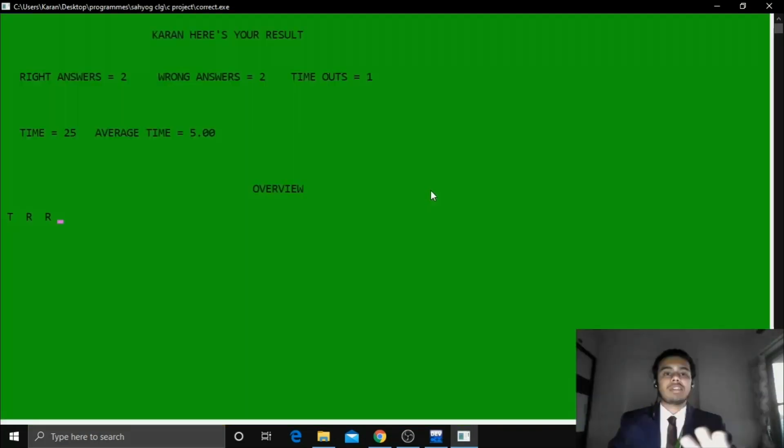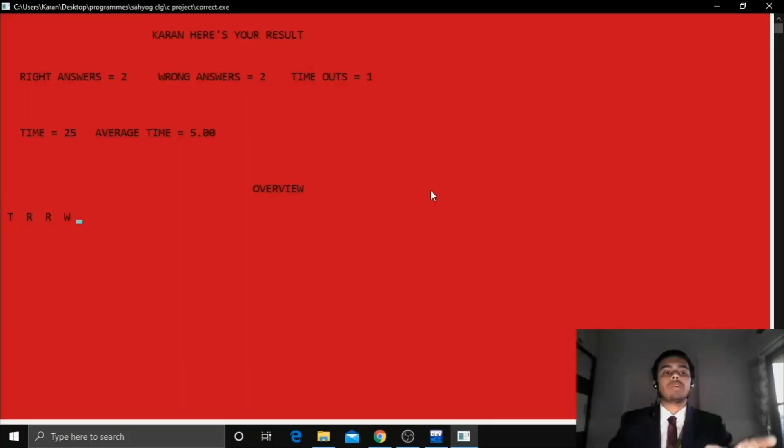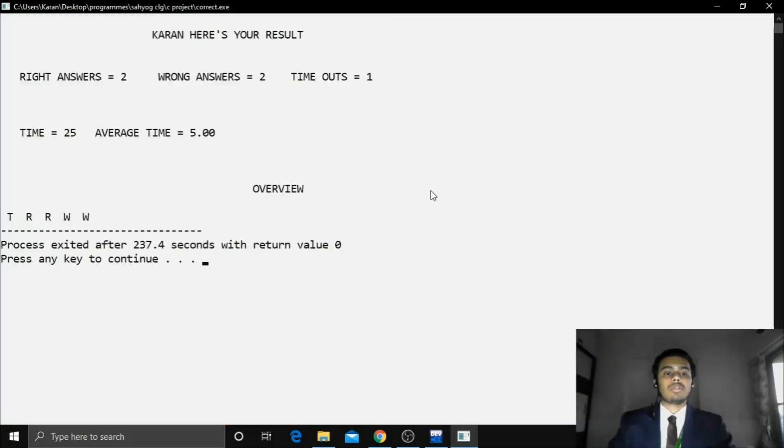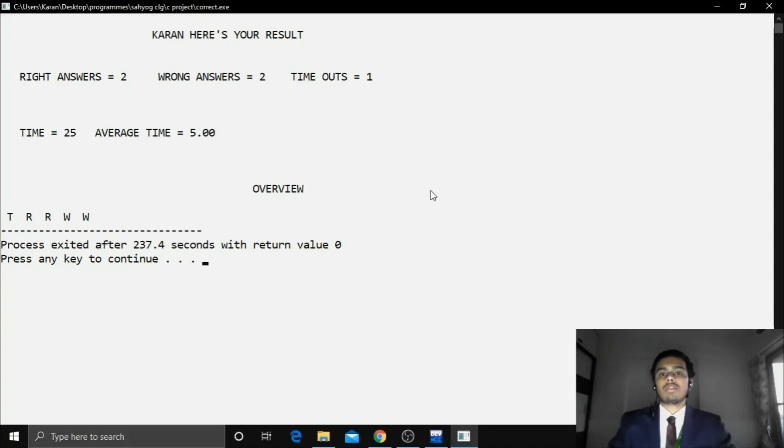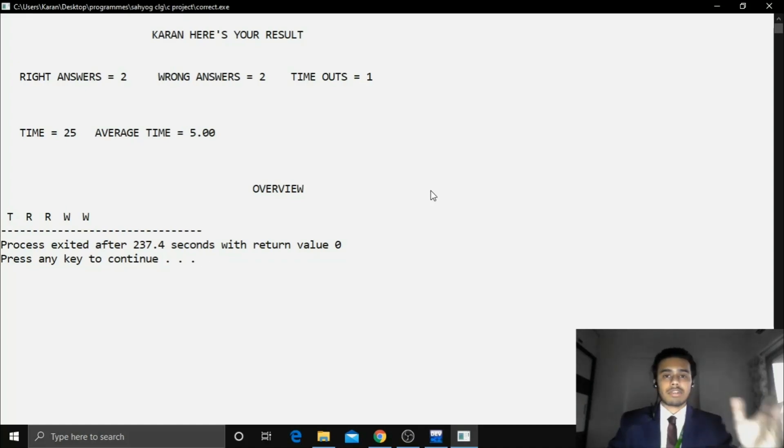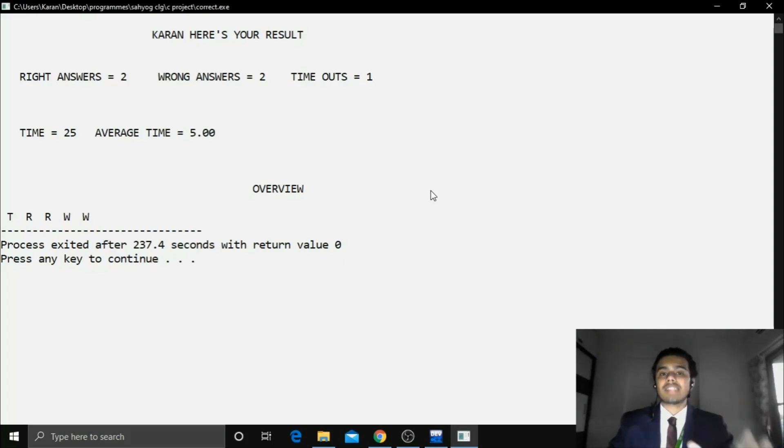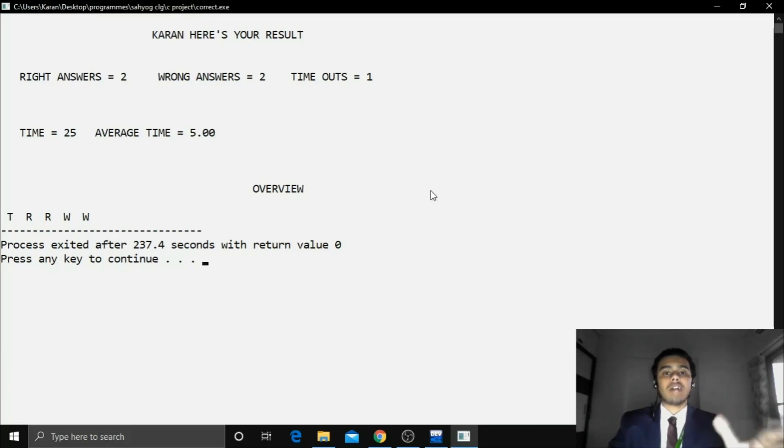Now this is the result part. Now you can see these colors changing. So this is basically in the sequence in which I answered the questions. Now as I answered the first question was timeout. The next two were right answer. And the next two were wrong answers. So the colors appeared in the same sequence as I answered the particular questions.